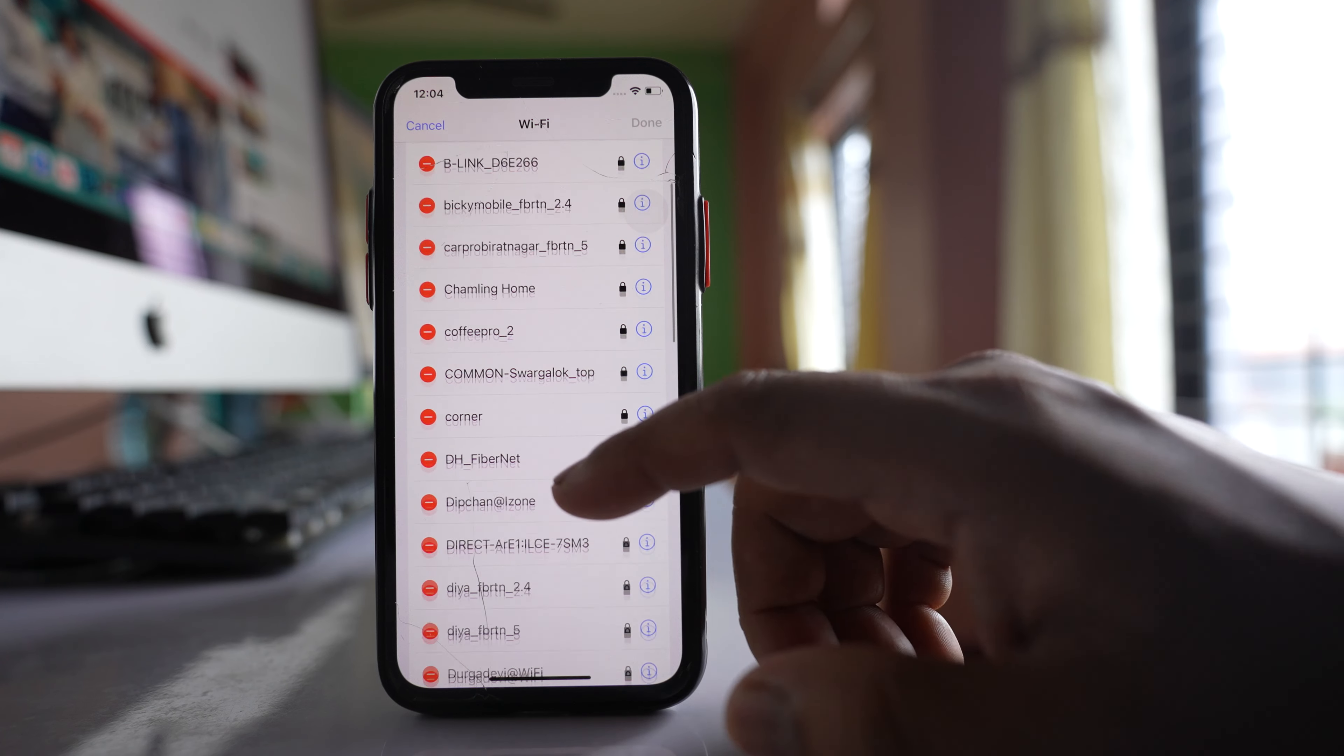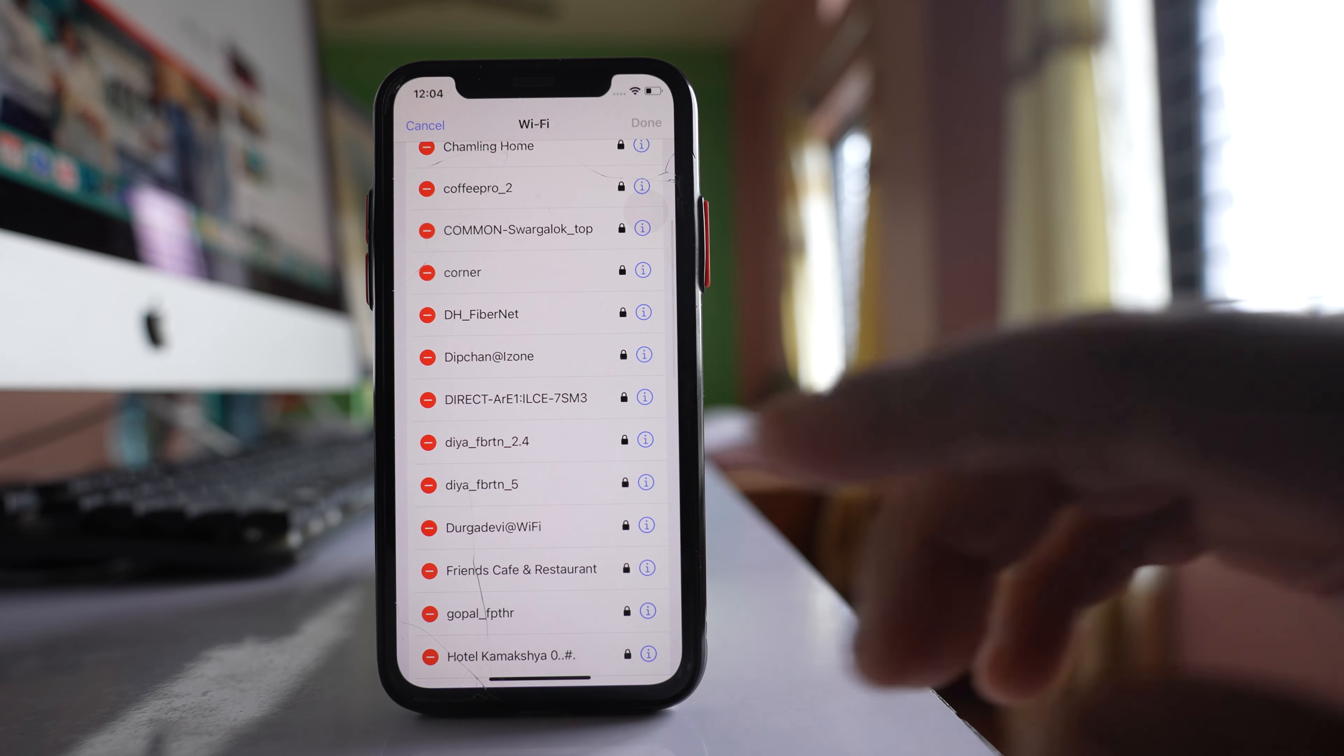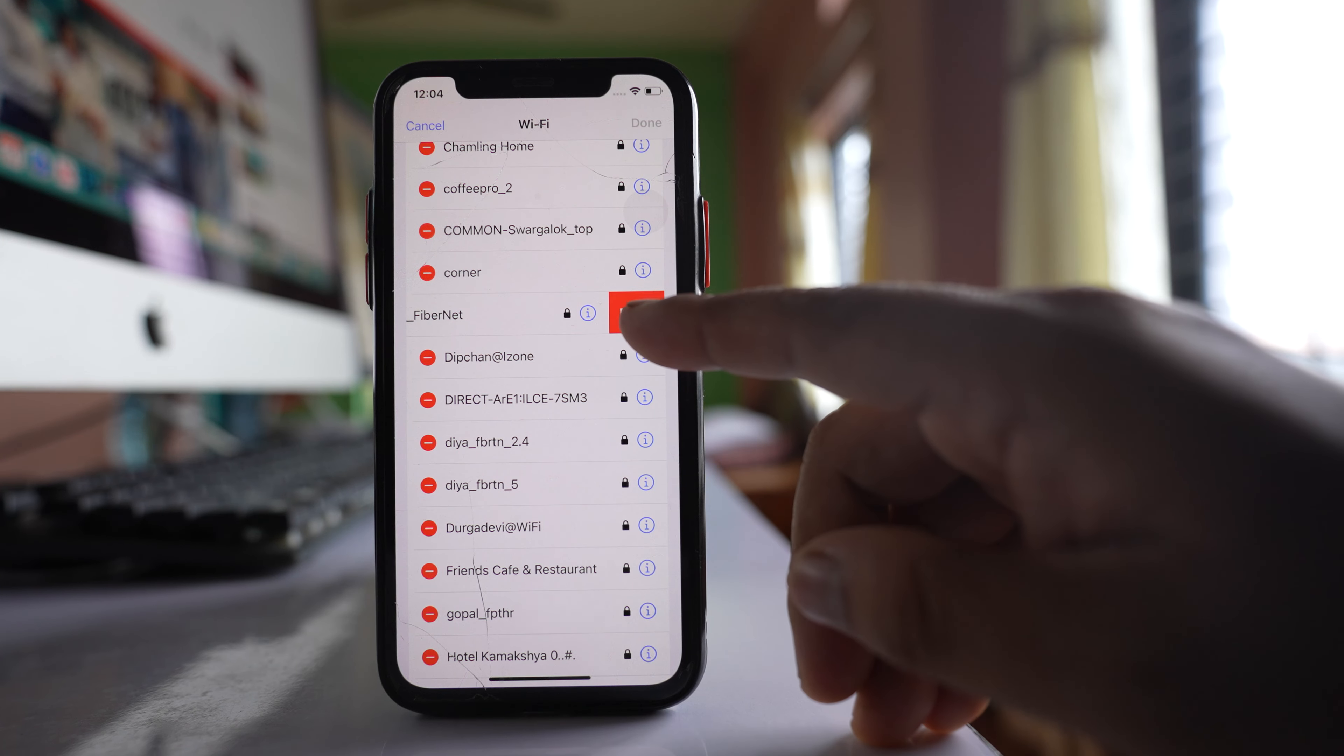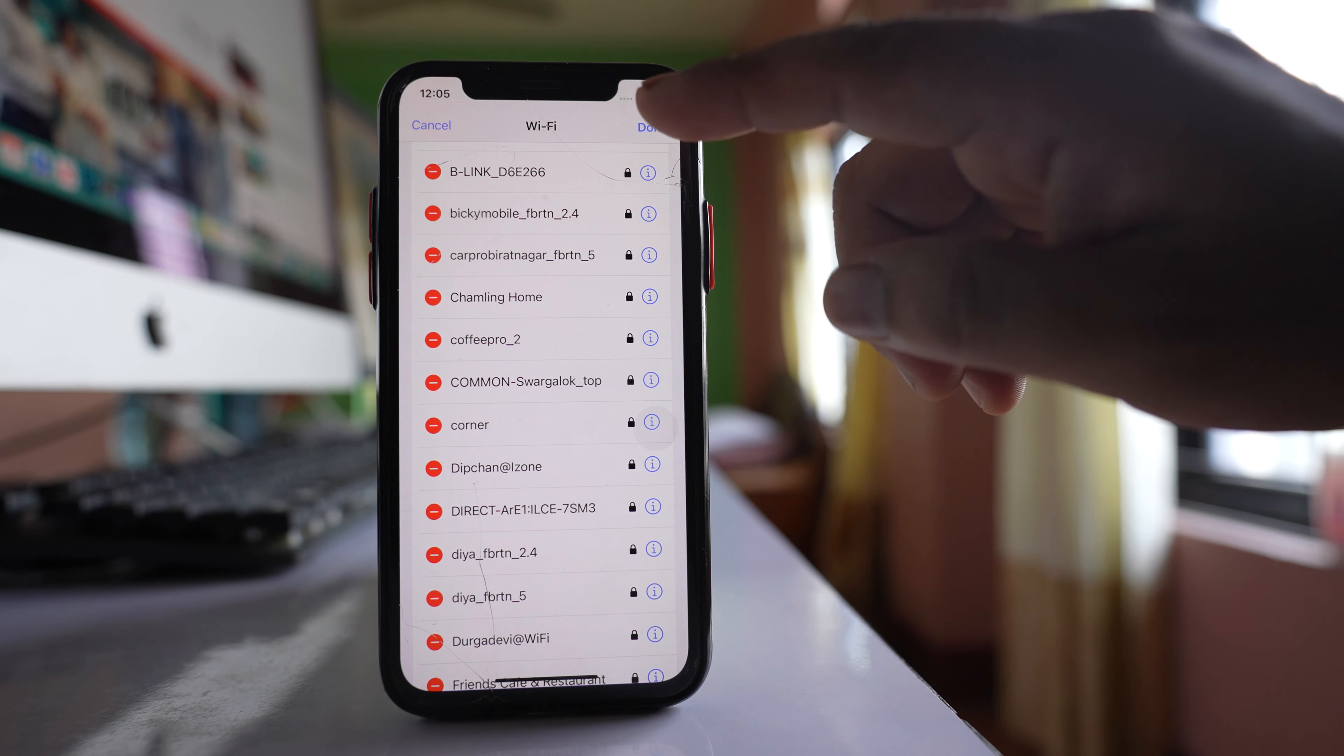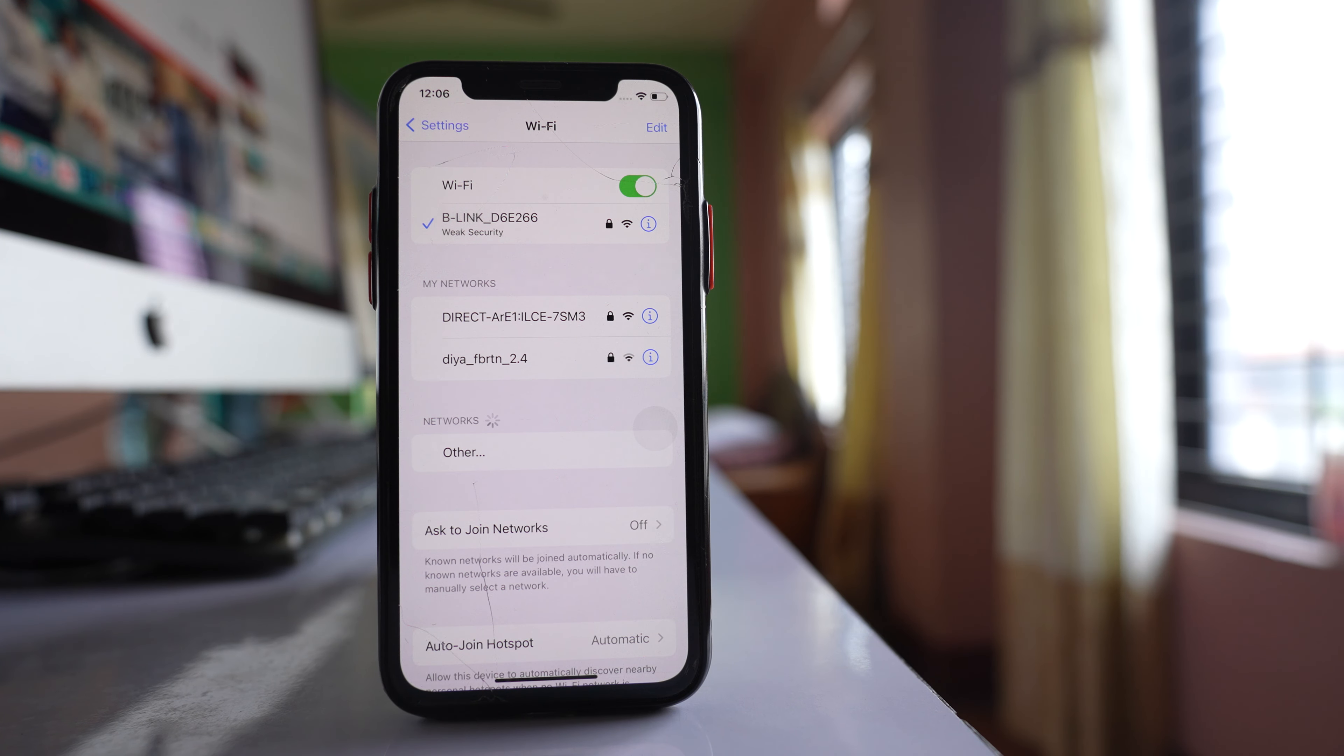If you want to remove any of the saved Wi-Fi networks, just tap on this minus icon here and then select delete. After that, select done and select remove. Now that saved Wi-Fi network will be removed from your iPhone.